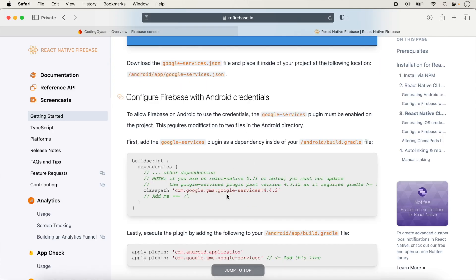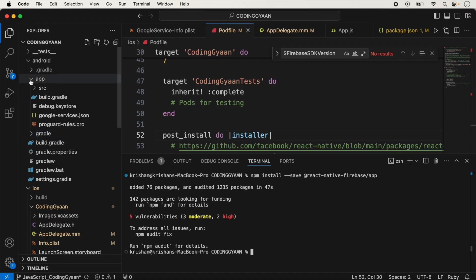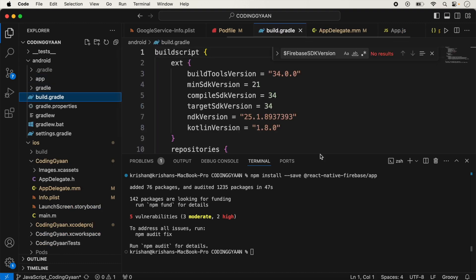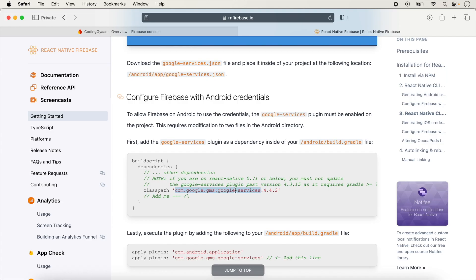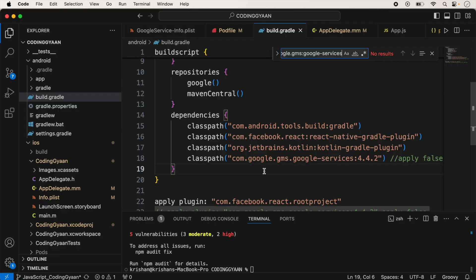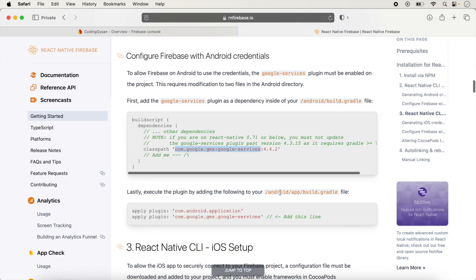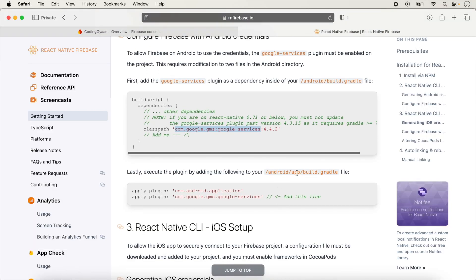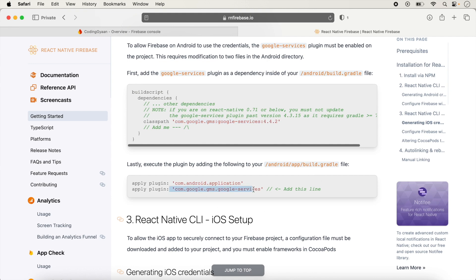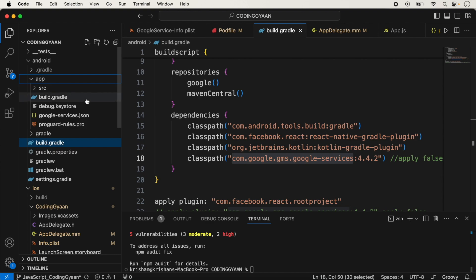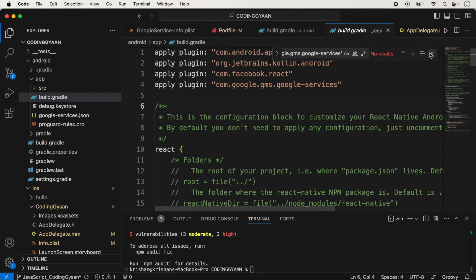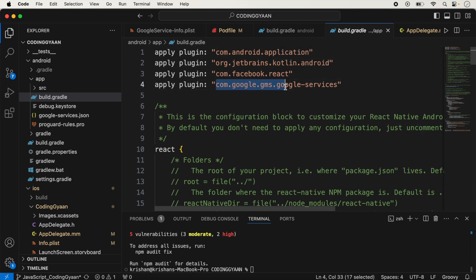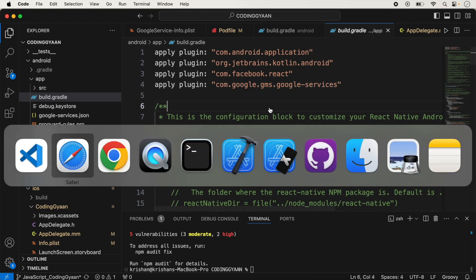We go inside the Android build.gradle and check the required line — we already added it. Then we go inside the android/app/build.gradle and verify that line is also present. Since we are using double-quote notation, the line is already added there, so we don't need to add it again, because in the previous video we set up all these files.